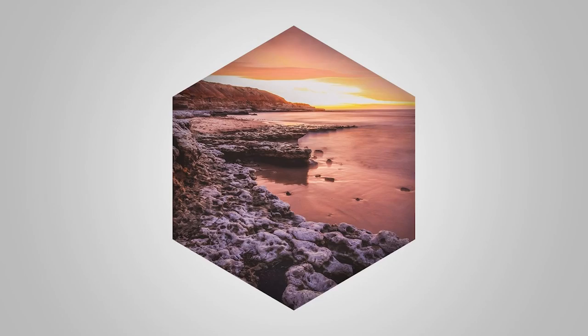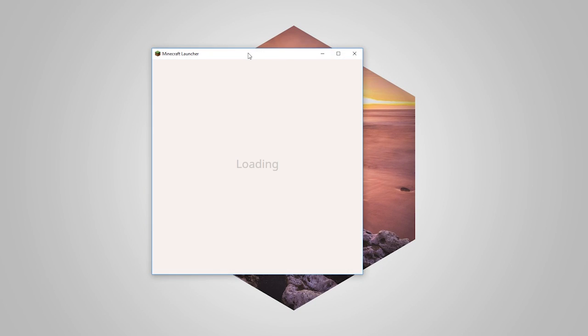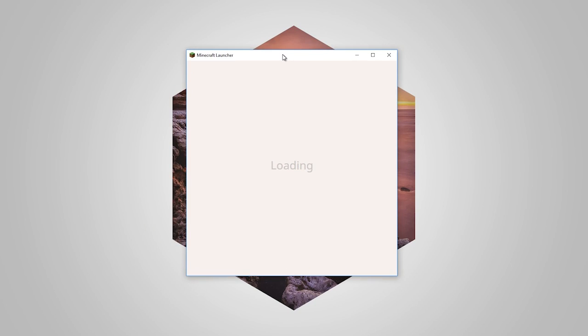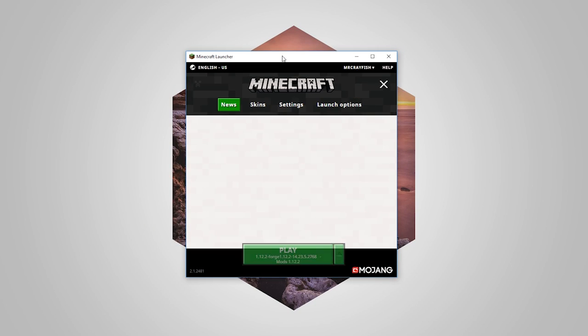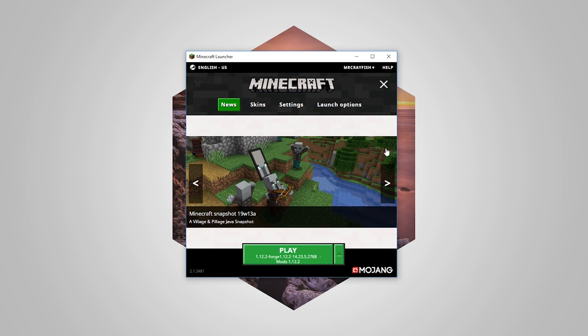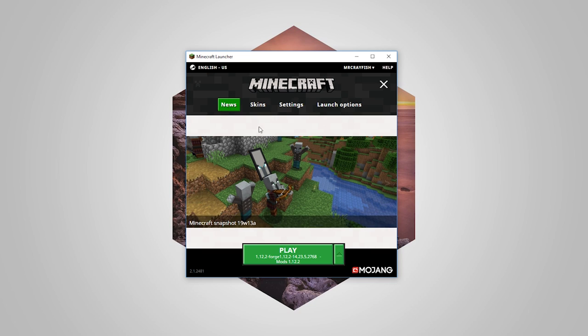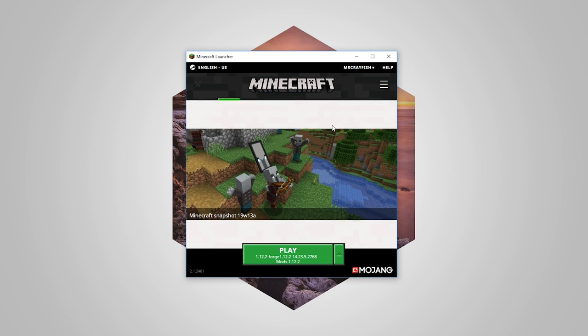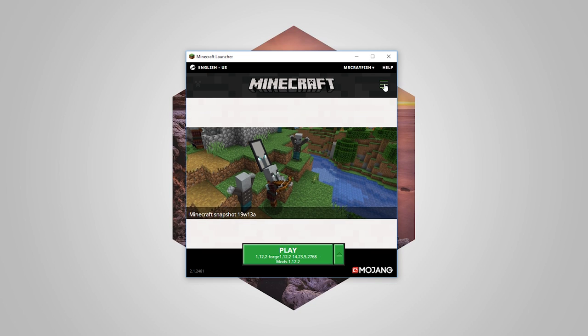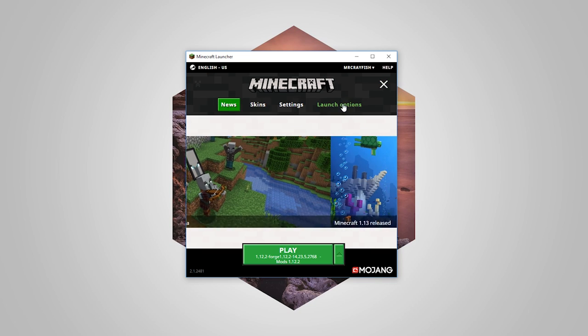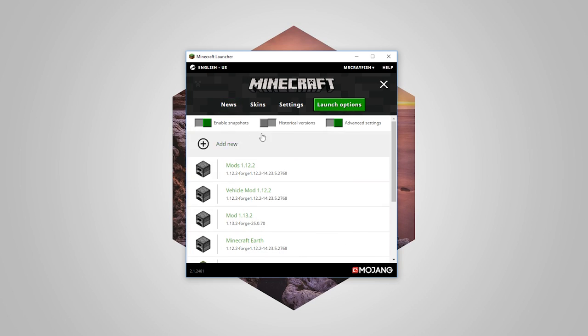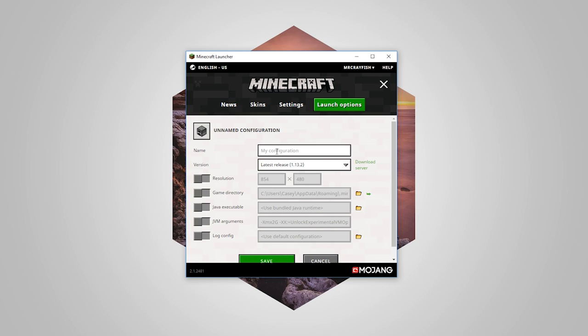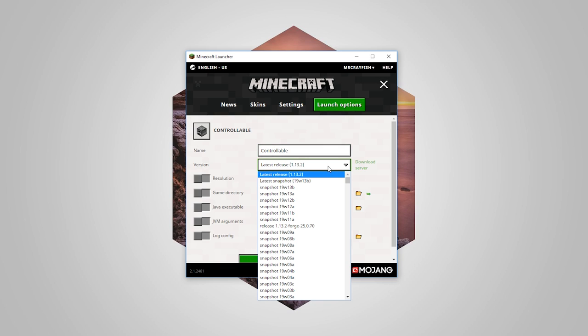The first thing you want to do is open up your Minecraft launcher. This is for Java edition only. Come up here to launch options. If you don't see that, just press that over to the right and it should bring up this menu. Go to launch options. We're going to click add new here. We're just going to call this Controllable. We're going to select 1.12.